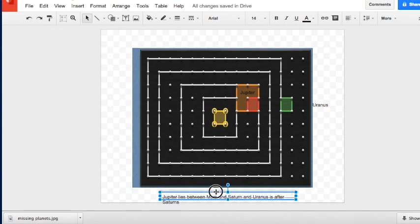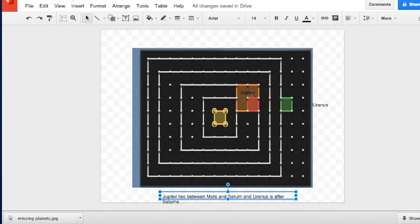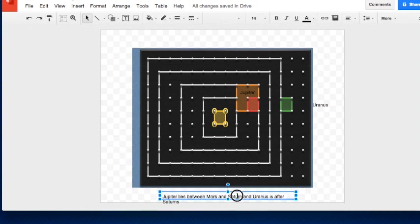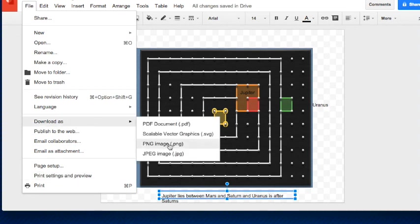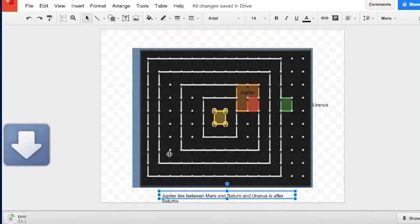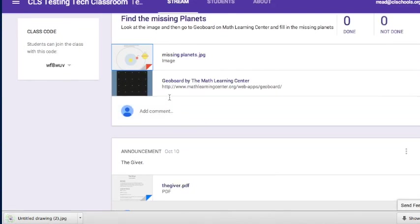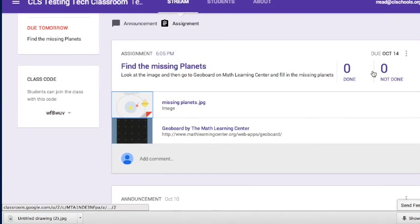If students want to get more inventive, they can insert the drawing into a Google Doc and label planets with text boxes and add a written entry. Once everything is completed and looks great, students save the image, go to the assignment in Google Classroom, and turn it in. The teacher can then grade the assignment.